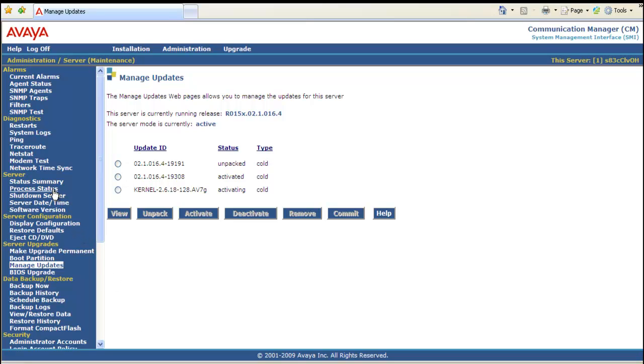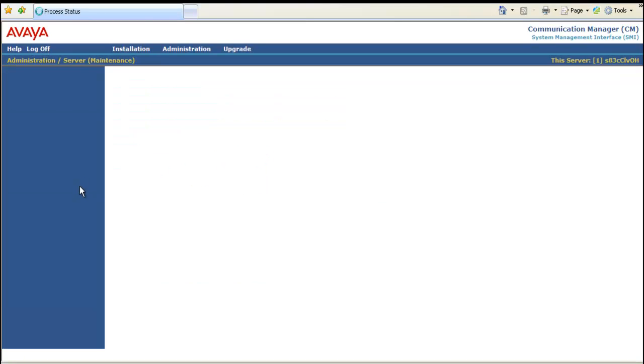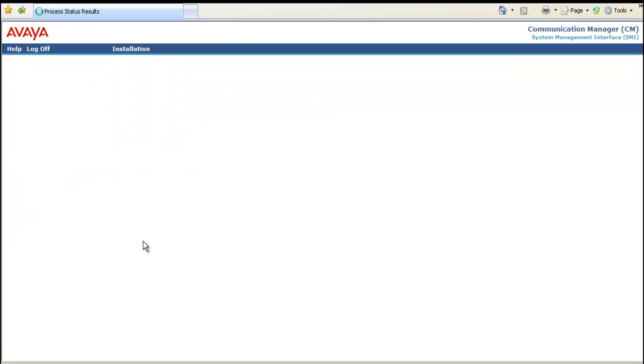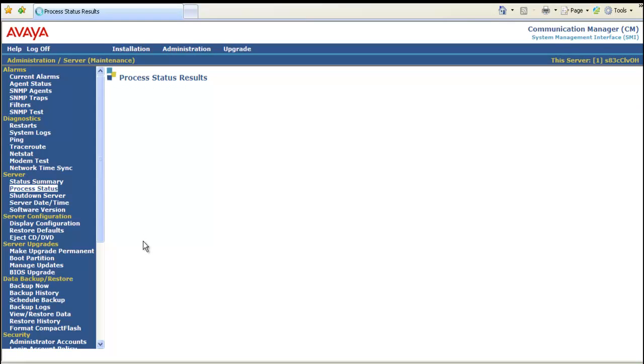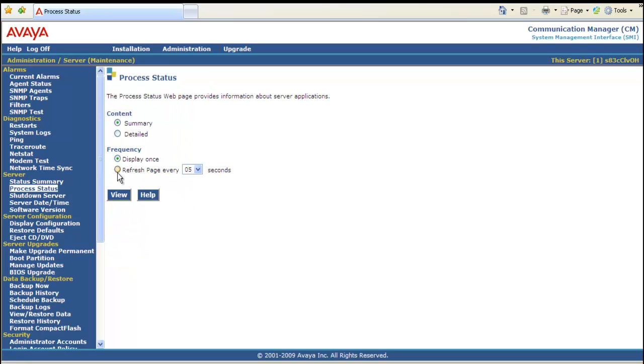So now we're going to scroll up to process status. And we click view. This will display once. And prior to one minute being up after the activation everything still looks okay. Everything is still up. So we're going to click process status again. Refresh the page this time. View.